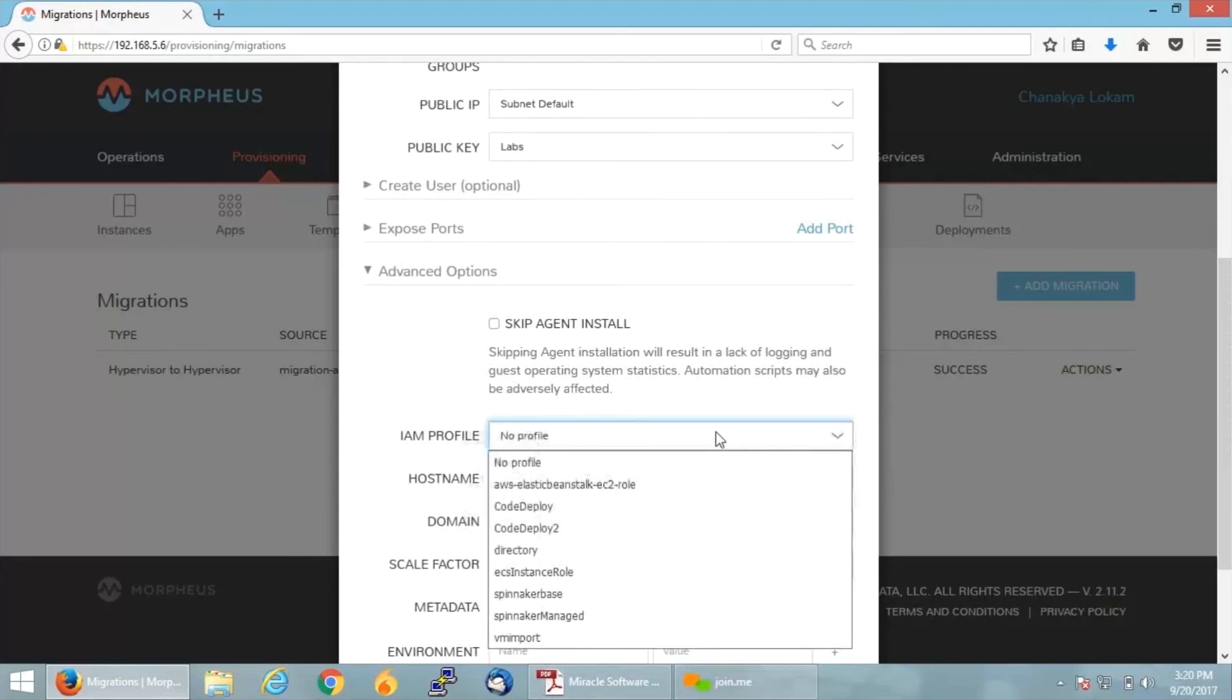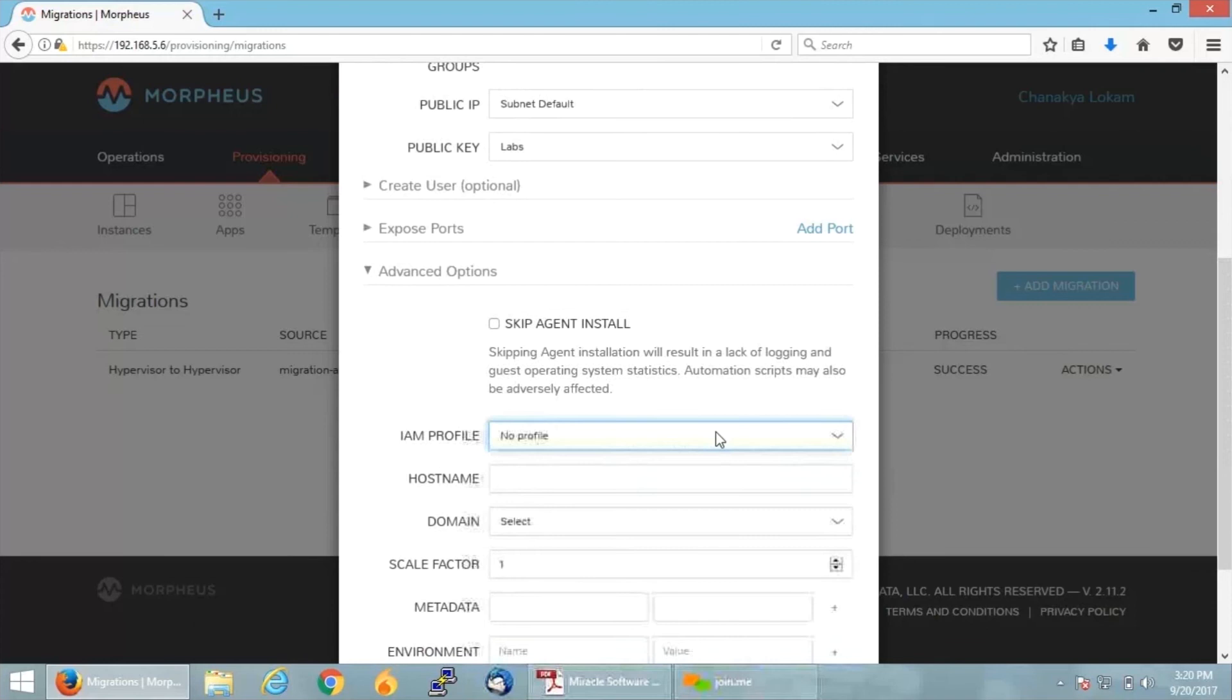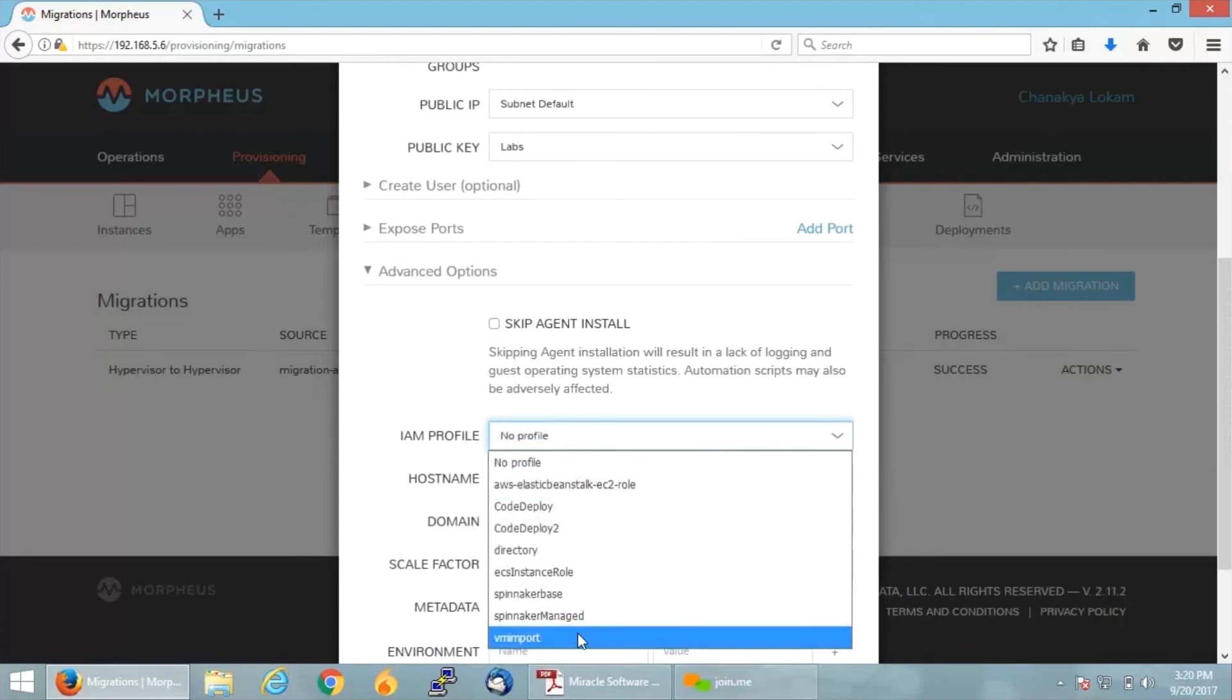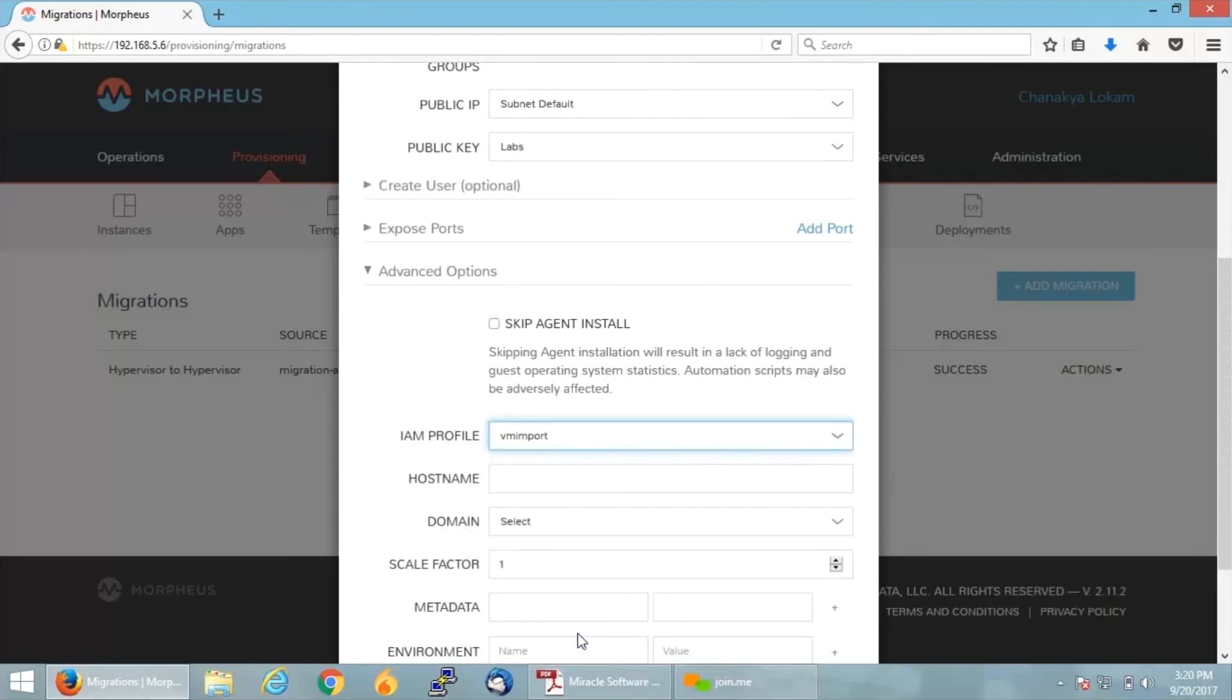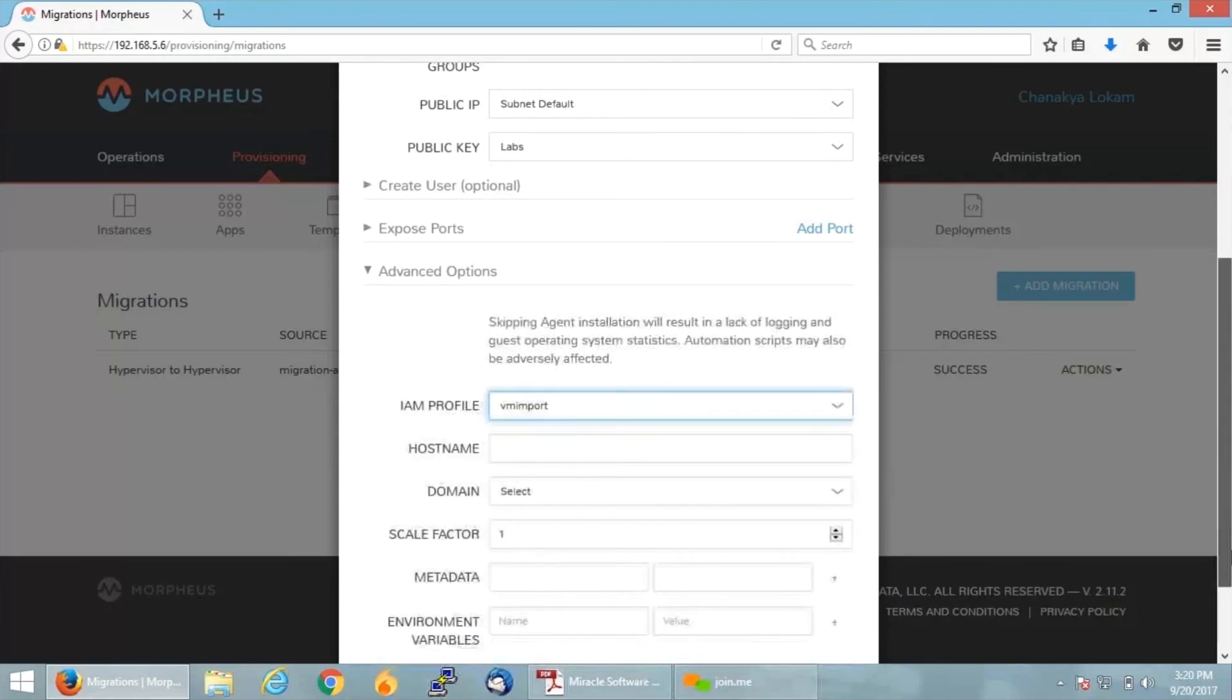Now if you go ahead and click on Advanced Options, you'll get an option of IAM Profile. This IAM Profile is nothing but this will allow the AWS to communicate with the Morpheus dashboard in order to do migration. I have my profile already configured, that is VM Import.